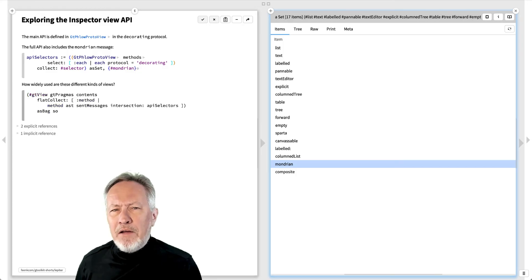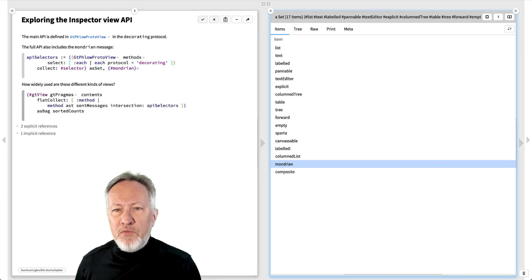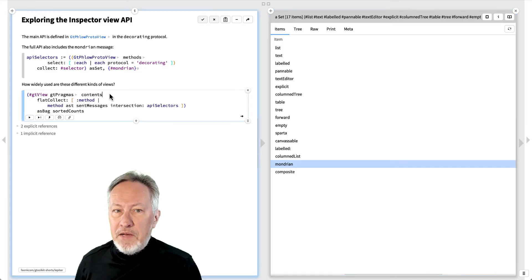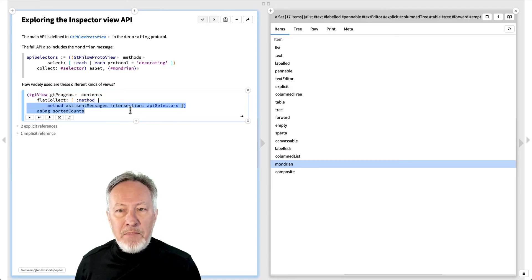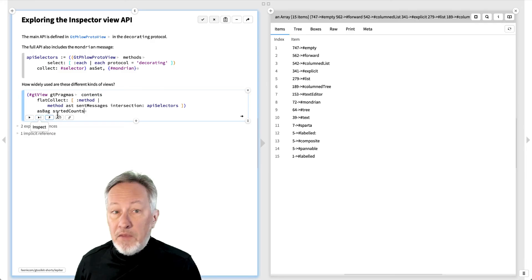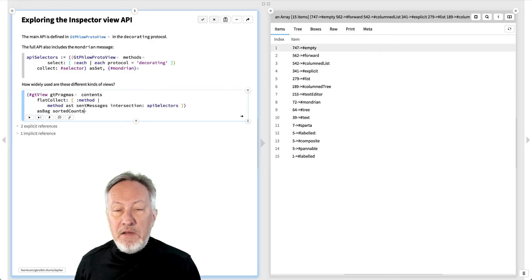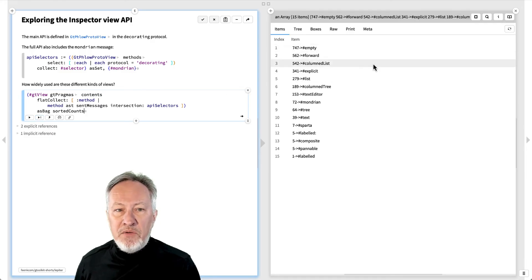How widely are these different kinds of views used in practice? This snippet finds all the GTView methods and counts their usages of the API selectors. The most popular ones are the empty, forward, and columned list views.